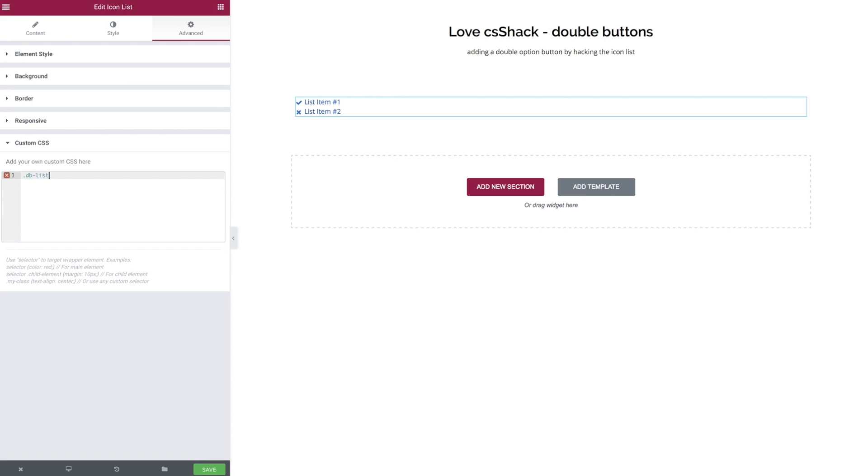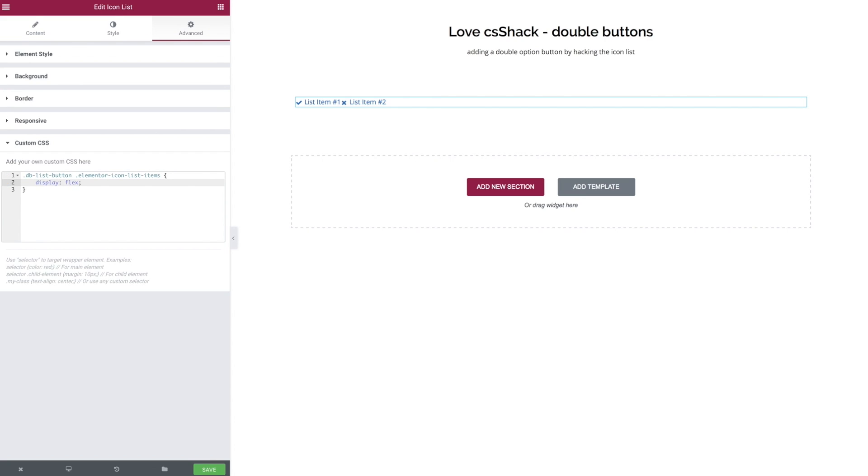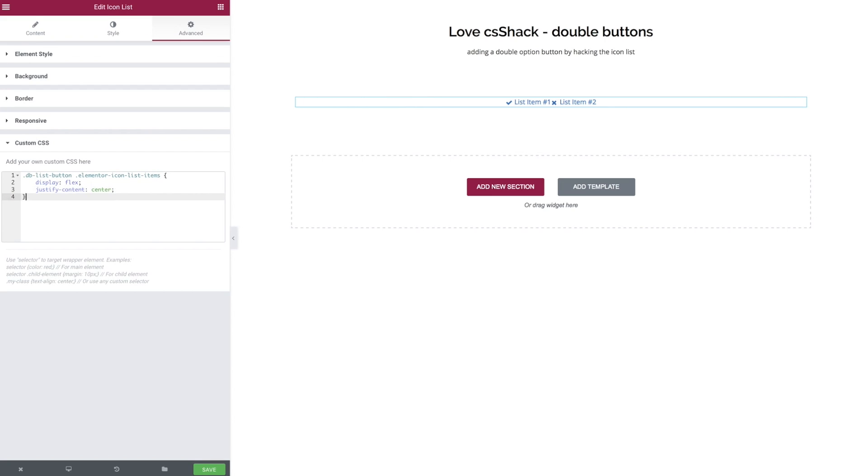to target that class and then we're going to target the Elementor specific class of Elementor icon list items and the first thing we're going to give it is a flex which will now see the items are laid across a row because that's the default the way that flex will work. We could specify the other way around if necessary and we want to have that content centered and to do that we just add justify content center.